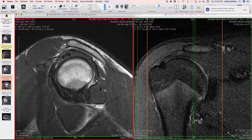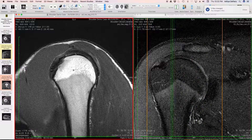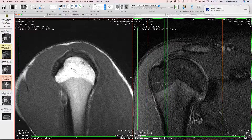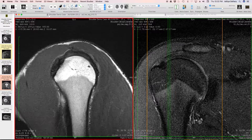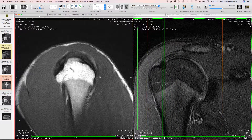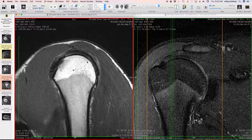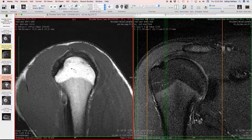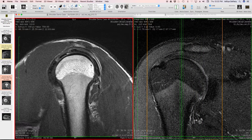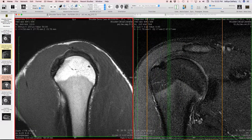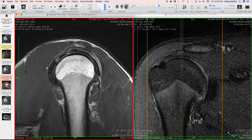Moving on to the infraspinatus — while it's interesting to look at on coronal images, the sagittal images can be quite satisfying, watching the tendon and muscle come across to their humeral attachments. We can see supraspinatus tendinosis here. The posterior infraspinatus fibers insert nicely, while the anterior fibers show a little tendinosis. Primarily, there is increased signal in the supraspinatus and anterior infraspinatus. The posterior infraspinatus and teres minor look good.